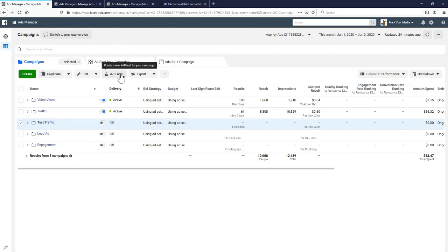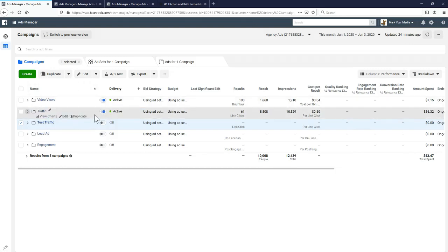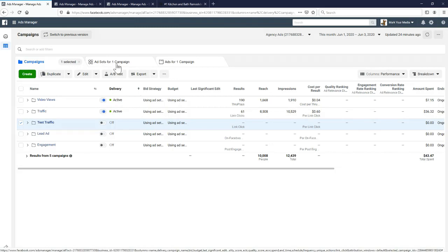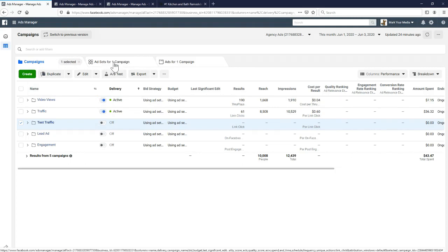The way a Facebook ad is structured: first is the campaign level, which is your objective — more video views, traffic to your website, or engagement. Then the ad set level is your targeting — for example, showing this video to homeowners in Tampa, Florida, ages 30 to 65. And then the ad level is the actual creative. So: objective, targeting, and ad — those are the three levels.